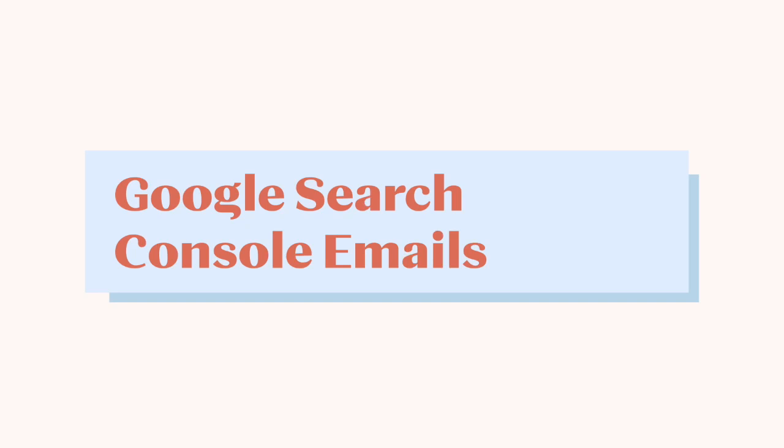In this video, we're going to show you what to do when you receive an email from Google Search Console outlining various errors to correct.